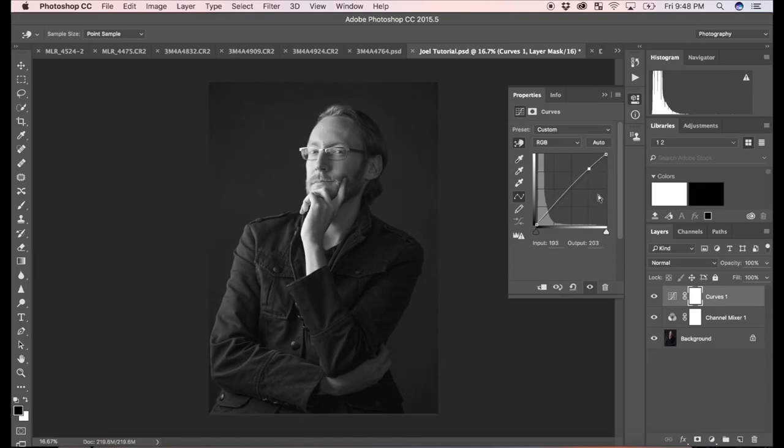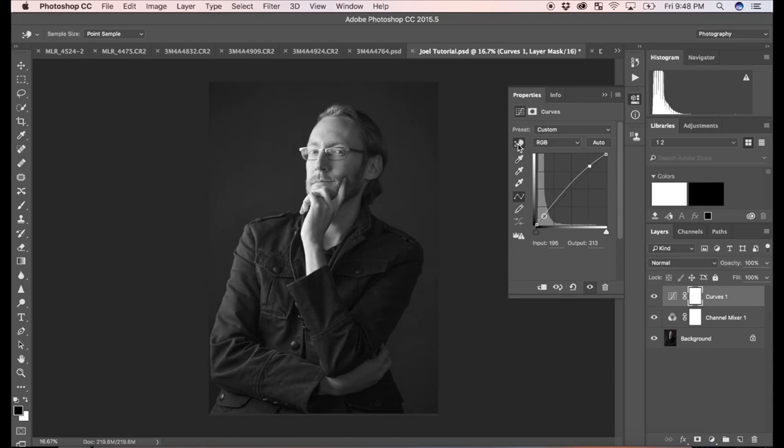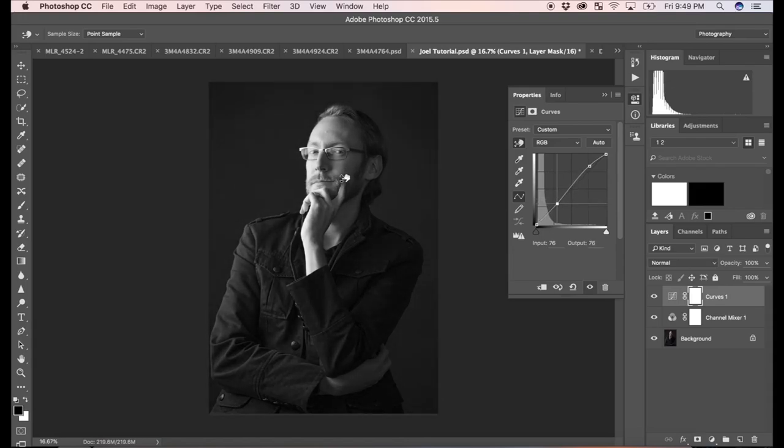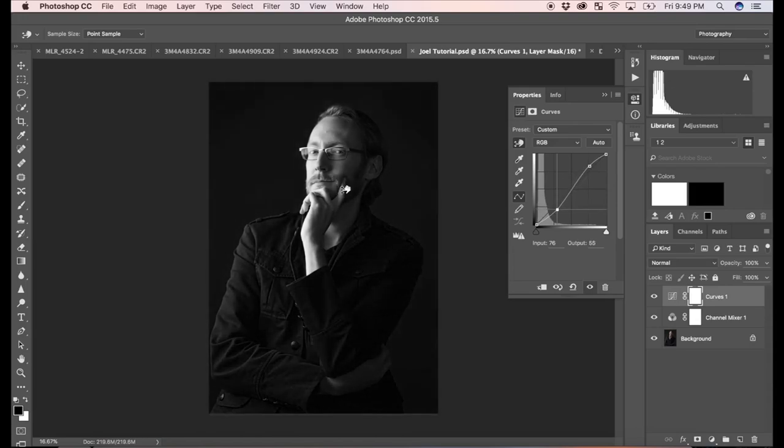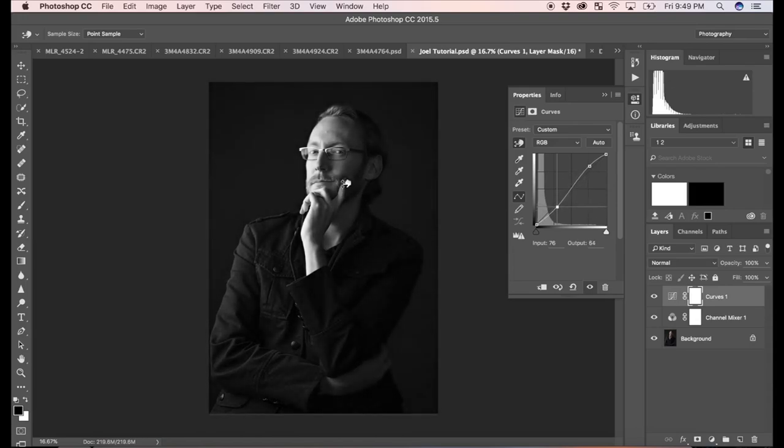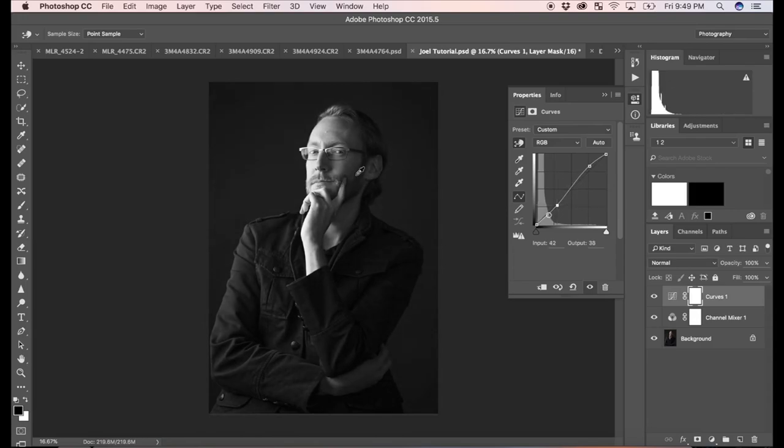Once you have a point there, you can either move the point manually or continue to use this tool. Once we've adjusted the highlights, I'm going to now look for something in the midtones, the gray area. So maybe something in here. And I want to increase the difference between highlights and that midtone. So I'm going to drag down and you can play with it and see how aggressive you want to be, but we're just going to decrease the value there on those midtones.